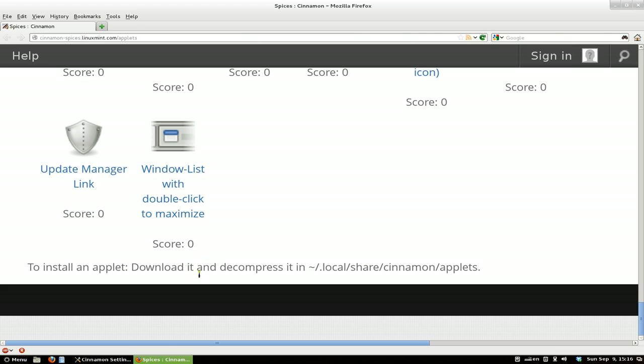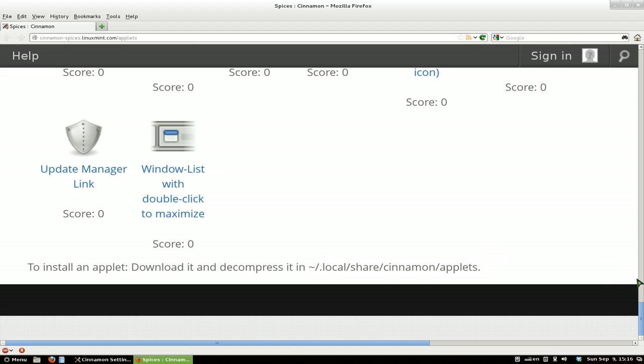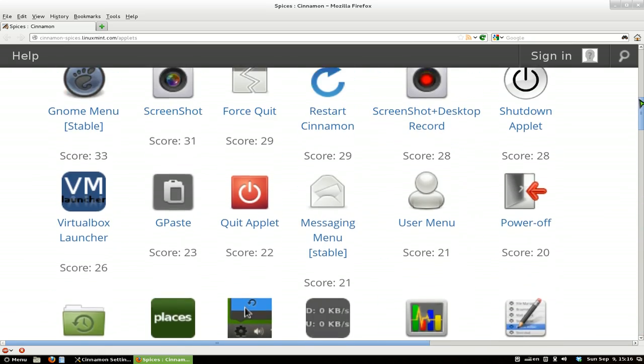Basically, you have to do this manually. You have to download it and then you want to extract it or decompress it here to this location. So if you're new and you don't know how the hell you're supposed to do this, I'll give you an example here.